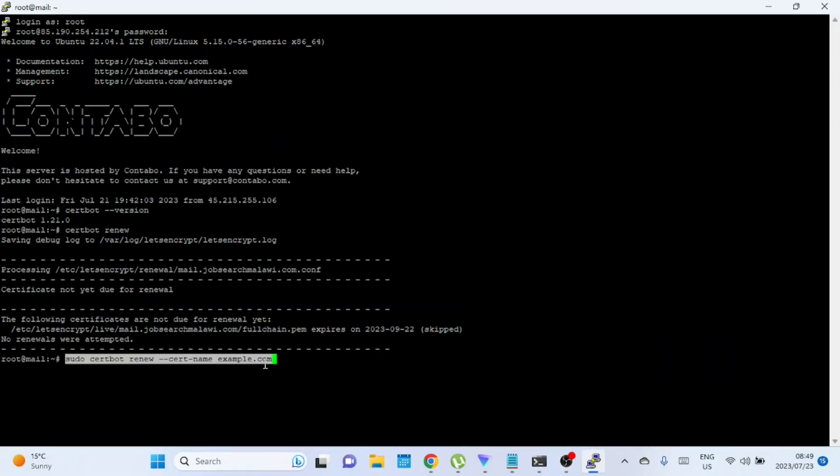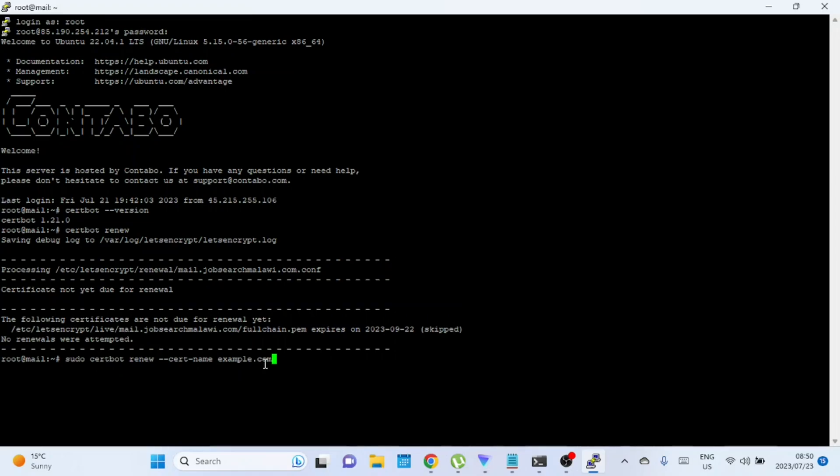To renew a specific certificate using CertBot, use the following command. Replace example.com with the actual name of the certificate you want to renew. This command tells CertBot to renew the specified certificate rather than attempting to renew all certificates on your server. You can renew multiple certificates by separating them with commas.